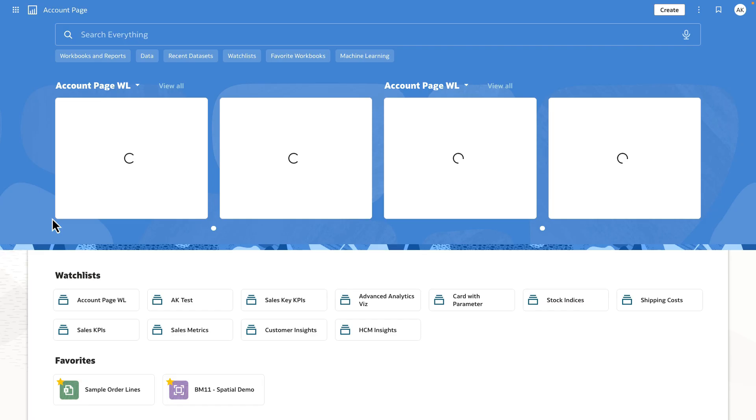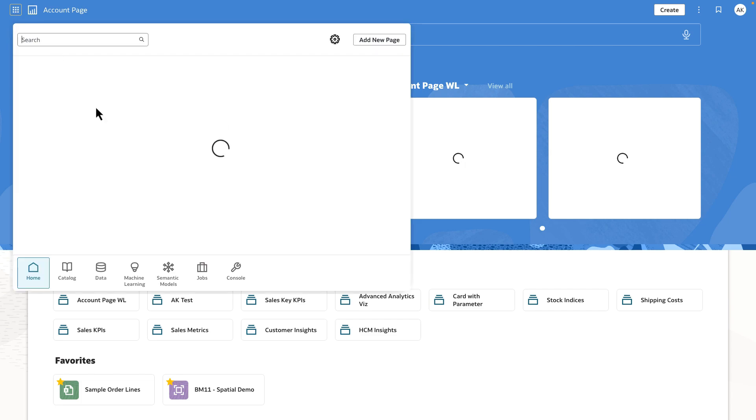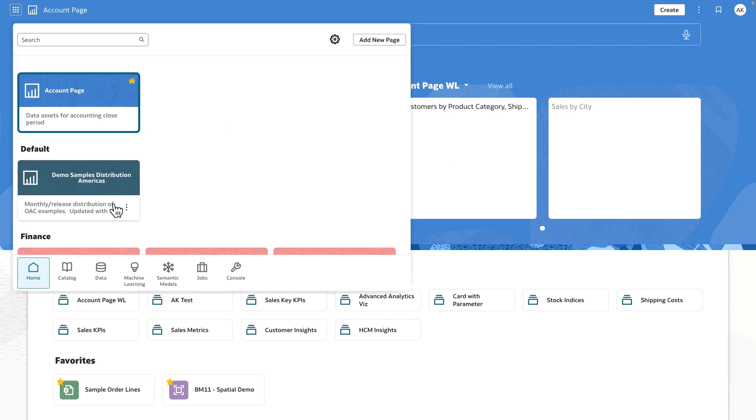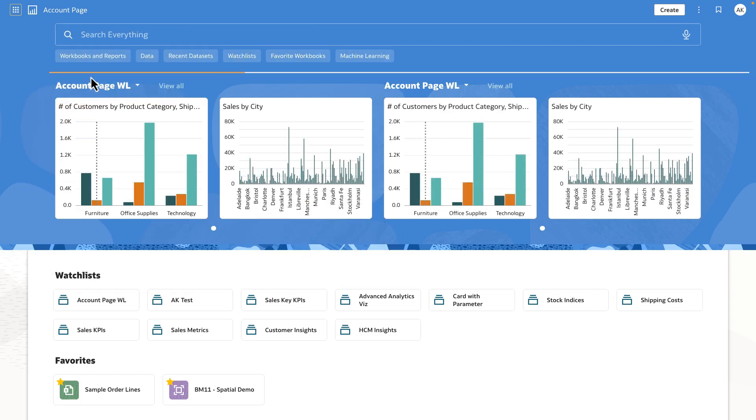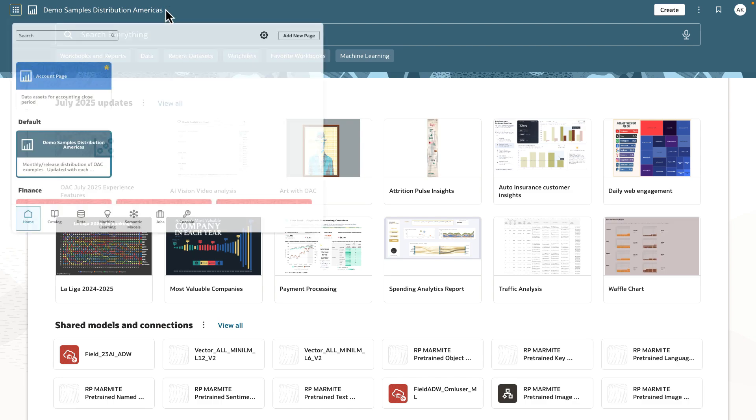When the user logs back in, you can see that they land directly on the account page, but they still have the capability to switch between the pages that have been created by them or shared with them.